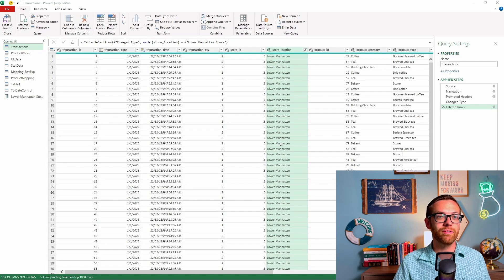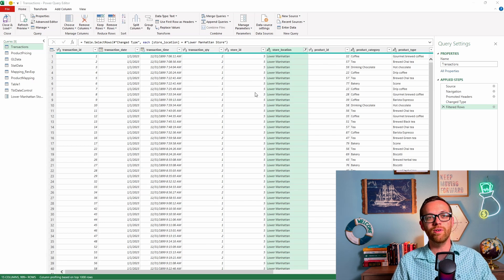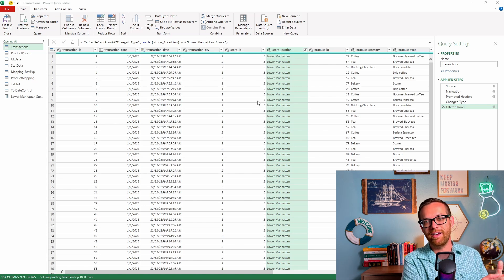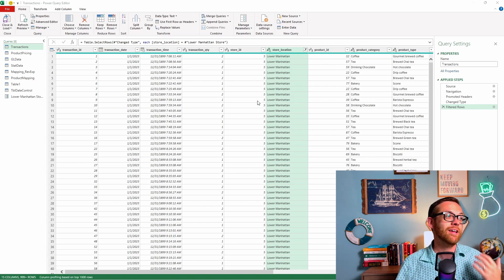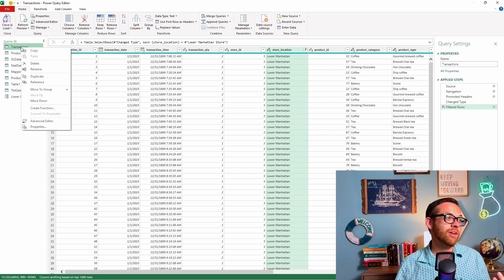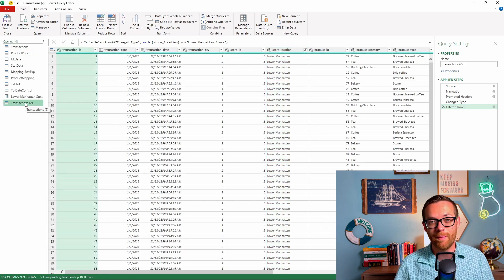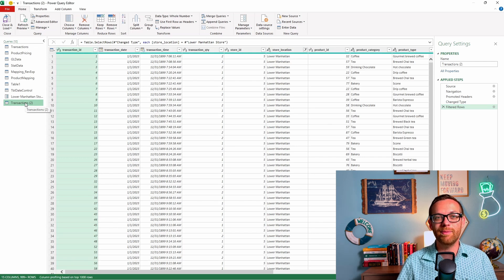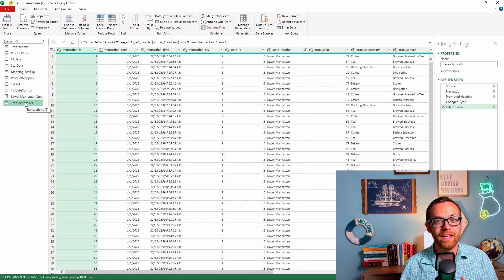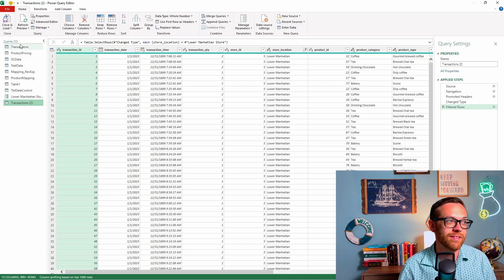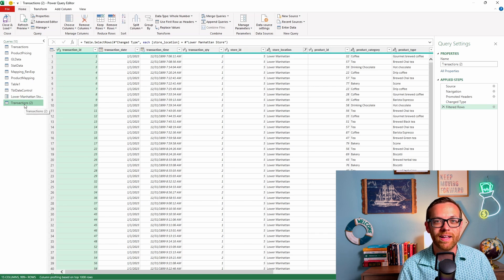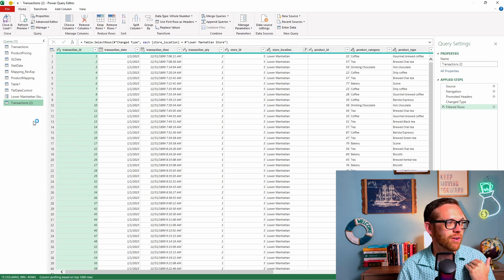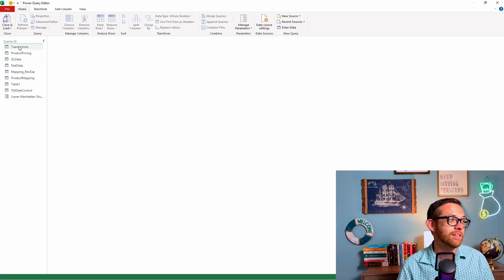So now let's talk about referencing a query instead of duplicating. The typical way that people would work with a query, let's say that I want to do some additional transformations, I want to maintain my data set here with Lower Manhattan, but I want to do some additional transformations on it separately. What people will typically do is they'll come here, they'll right-click, and they'll duplicate this query. Now, a couple of things are going to happen here. First of all, you're adding all of that extra data because you've literally duplicated. You're adding all those extra calculations. The other thing you're doing is that if I come back and fix anything in transactions or change any of my steps, it doesn't apply because I duplicated it at that point in time.